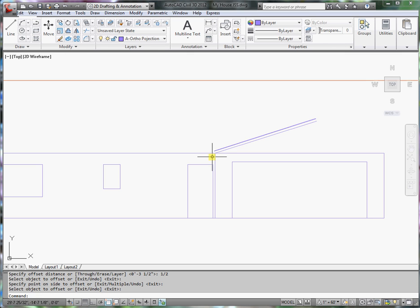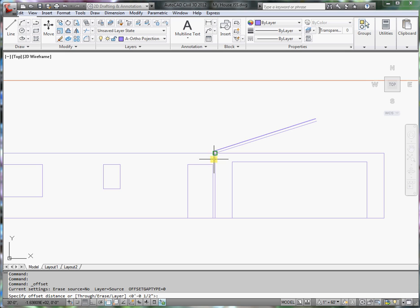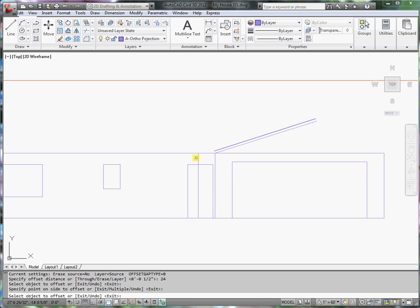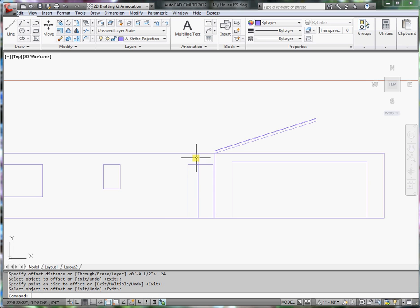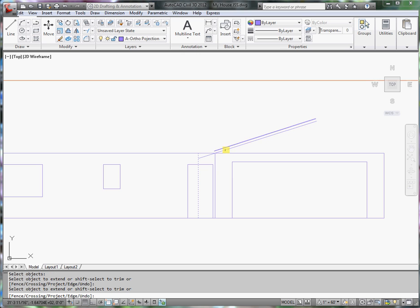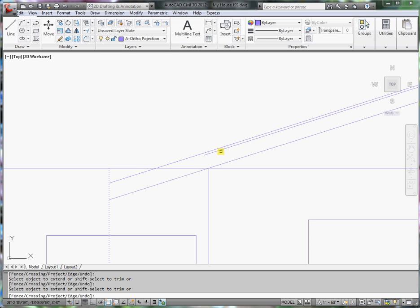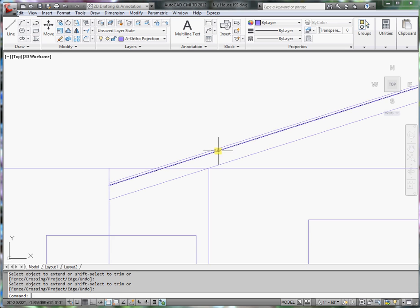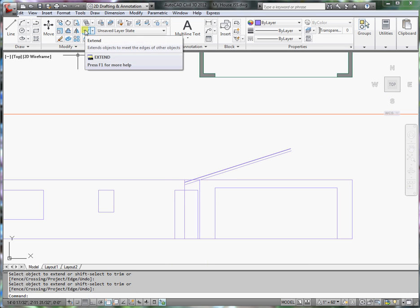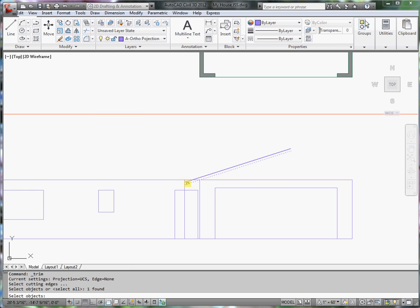For the eaves, I want to extend some eaves out, and let's extend them out two feet, so 24 inches. Offset this line over, and then I will extend my rafter or top cord, and that line. I can take advantage of that. I'm going to go back to the trim command, trim this.